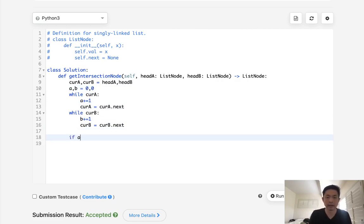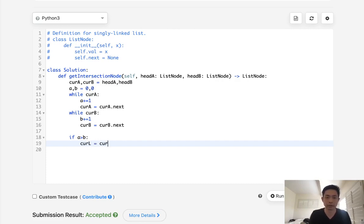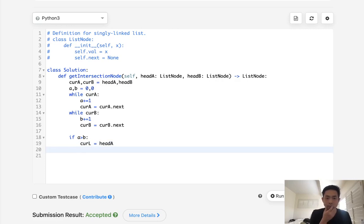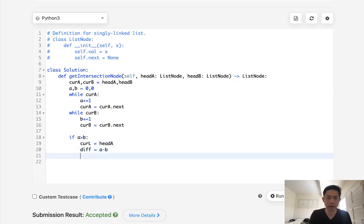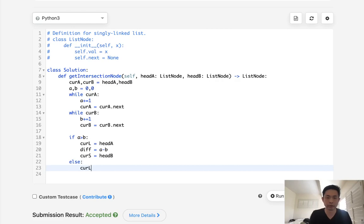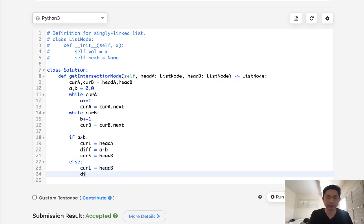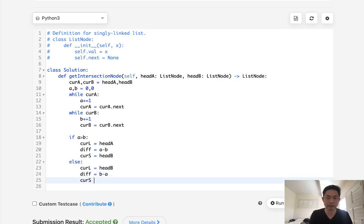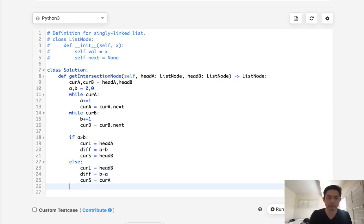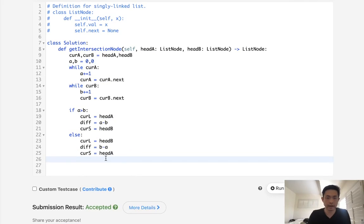Now we've got to determine which one is longer. So if A is greater than B, then let's see, we're going to call this current long, and we'll make that equal to the current A pointer. That's pointing out, so we'll do head A instead. We'll also store the difference between the two. So that's going to be A minus B. And I suppose we should also set our short pointer to the head B here. Now otherwise, we'll do current long equals head B, difference equals B minus A, and current S equals head A.